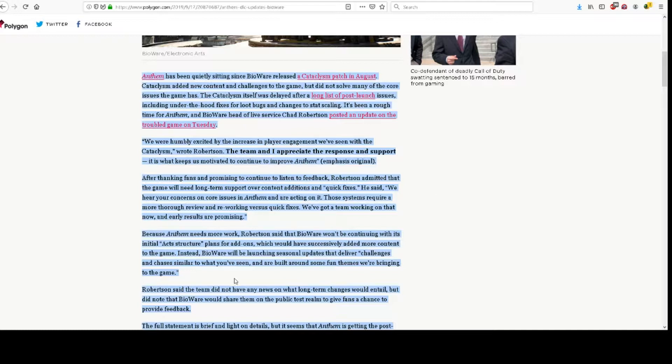The Cataclysm itself was delayed after a long list of post-launch issues, including under-the-hood fixes for loot bugs and changes to stat scaling. It's been a rough time for Anthem, and BioWare head of live service Chad Robertson posted an update on the troubled game on Tuesday.